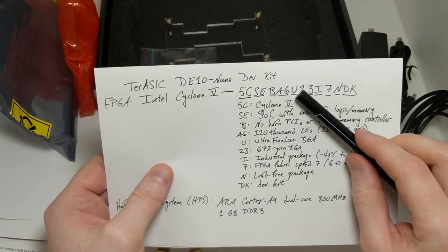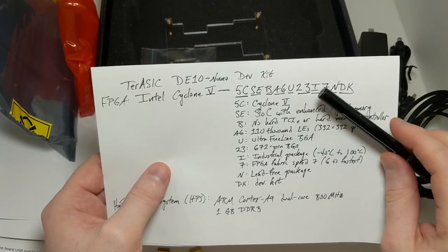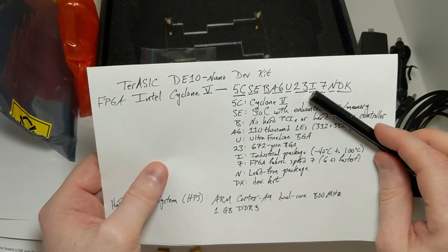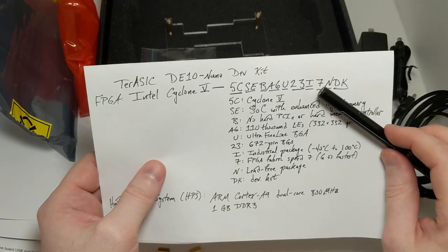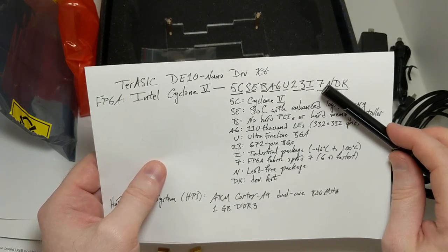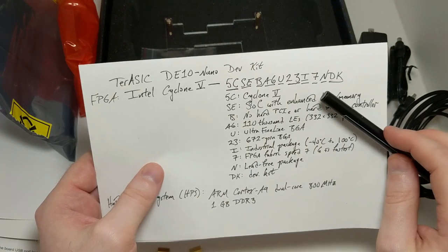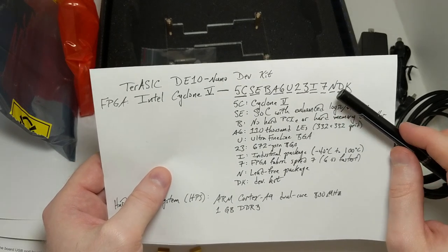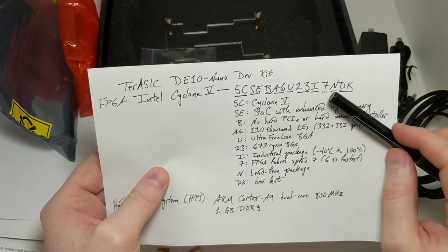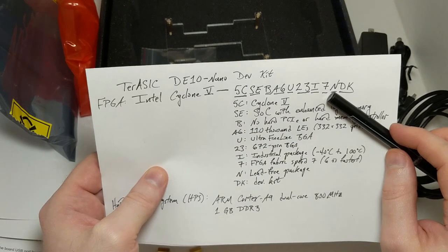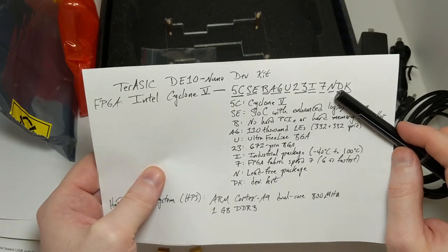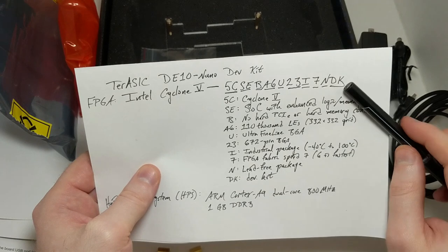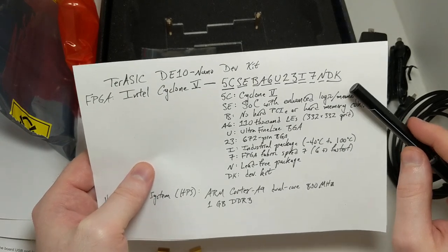The U means that it's an ultra-fine line BGA package. 23 means that there are 672 pins in the ball grid array. I means that it's an industrial package. It can go from minus 40 celsius to 100 celsius. 7 indicates the FPGA fabric speed, where 6 is the fastest and 8 is the slowest. So 7 is okay. N means that it's a lead-free package, so that's nice. And DK means that it's part of the developer kit.